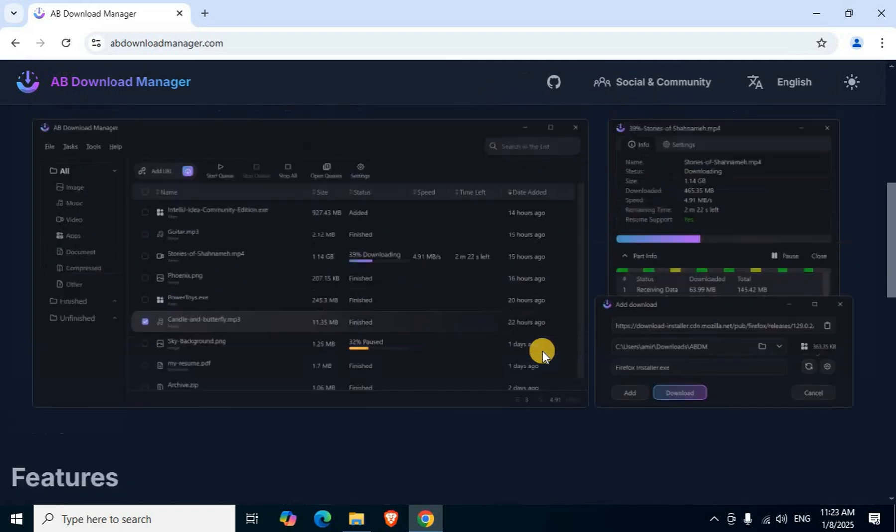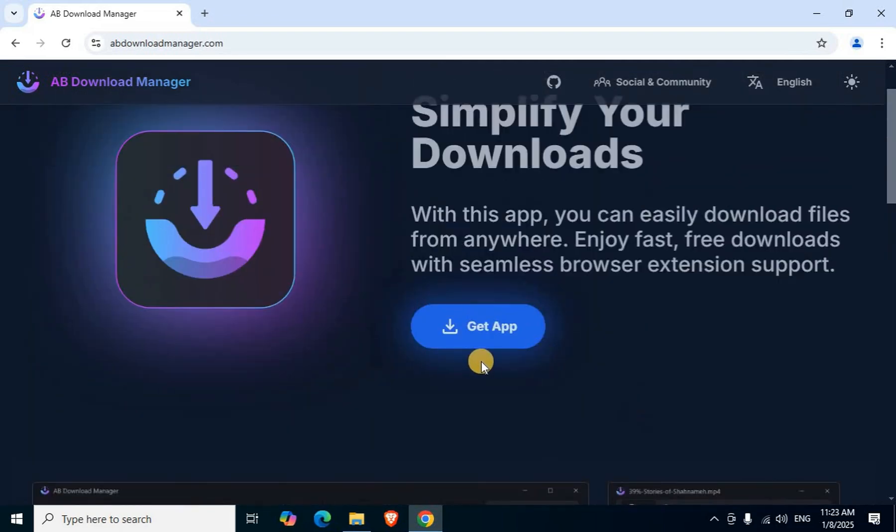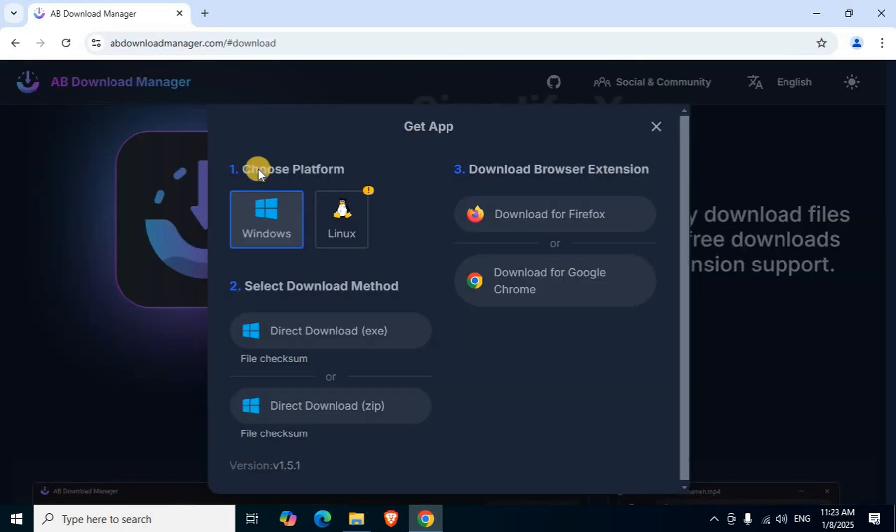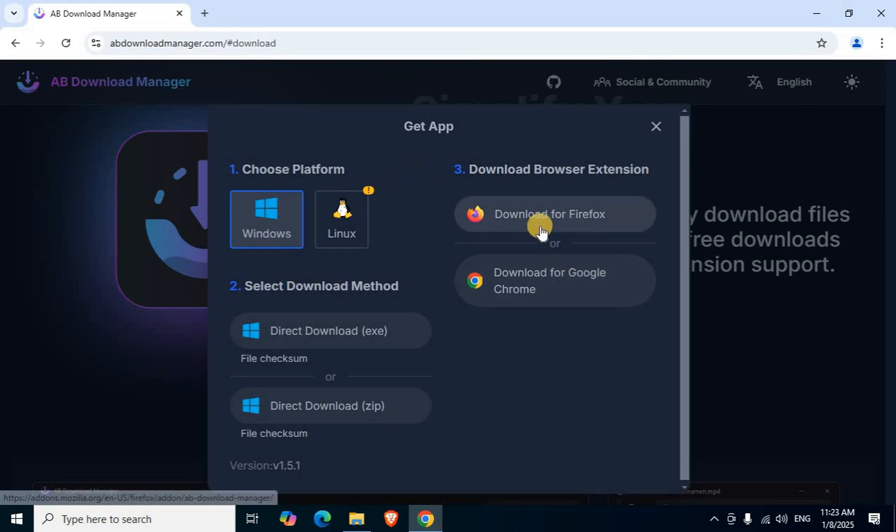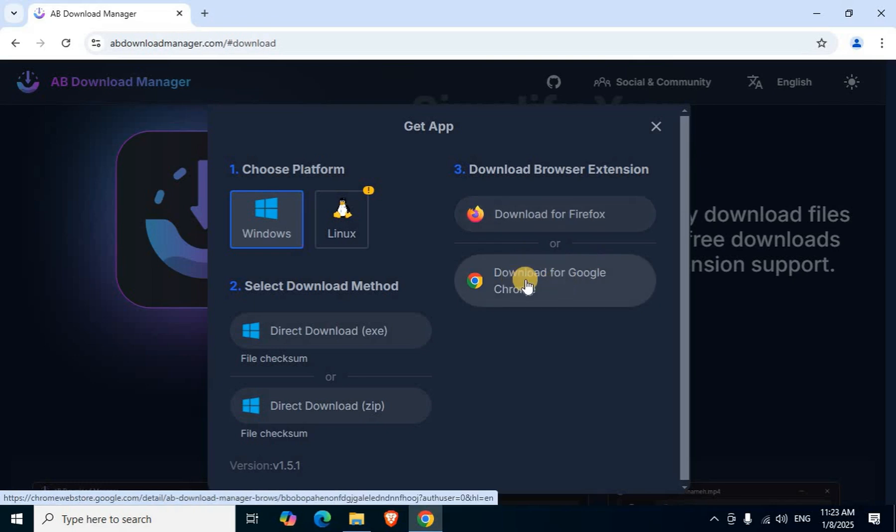Mouse scroll up. Click the blue Get App button. Choose platform. Two browser extension options are available: first one Firefox, second one Google Chrome. Click Download for Google Chrome with mouse left click.